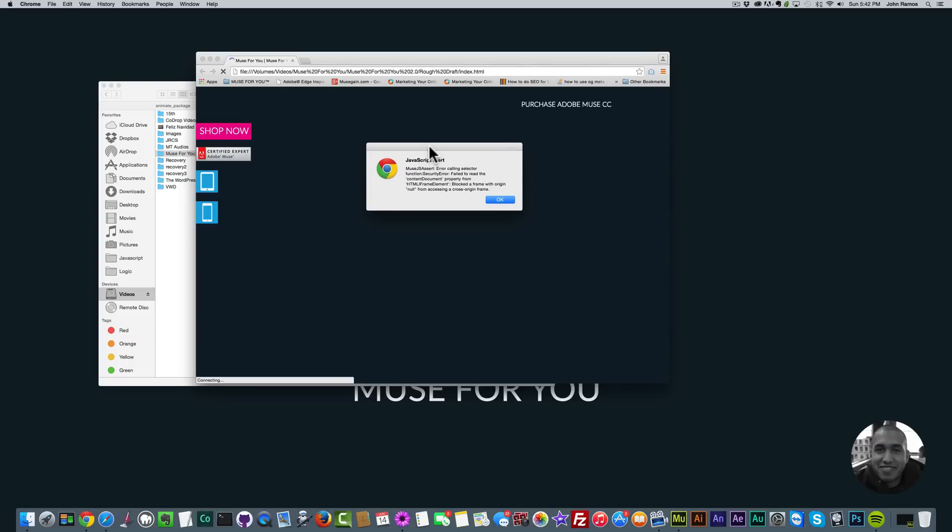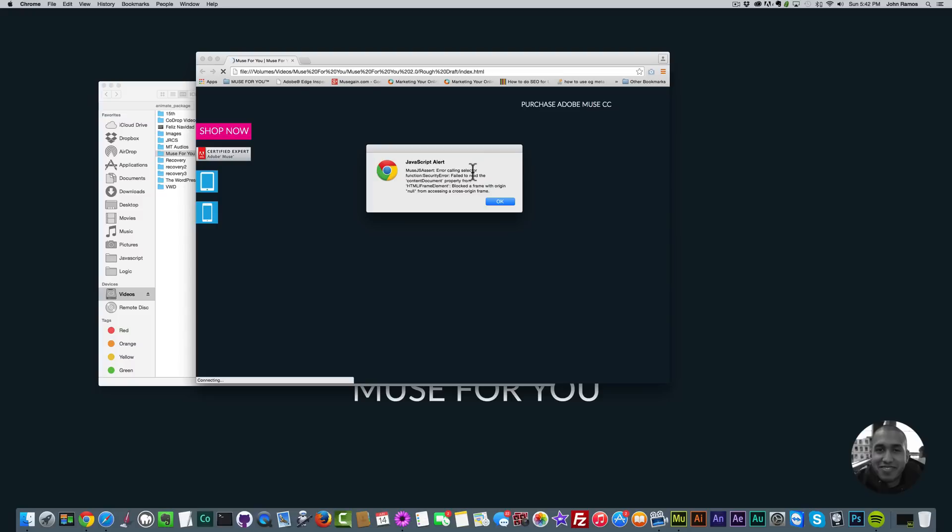There's quite a few Edge Animate animations in this website. The error says JavaScript alert MuseJS assert error calling selector function security error: failed to read the content document property from HTML iframe element. Blocked the frame with origin null from accessing cross-origin frame. I did a Google search and couldn't find a good solution for this problem.